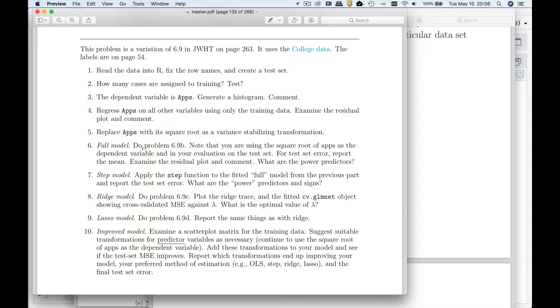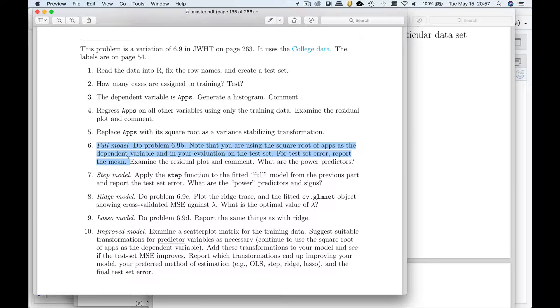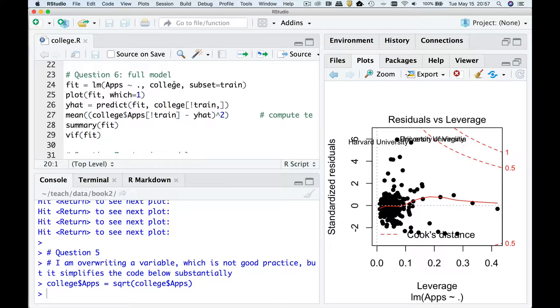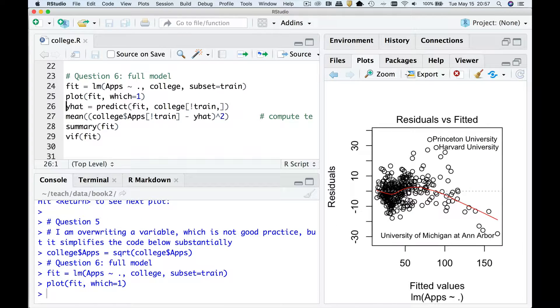Let's read on. So full model. What we should do with this is regress square root of apps on everything else. Examine the residual plot and comment. So let's go back to this. And so you'll see I'm only allowed to use the training set. So I have the subset equals train. And if I go look at the residual plot, maybe it looks a bit better in terms of heteroscedasticity. We've got some issues to deal with, with nonlinearities. So we're gonna have to deal with that later. But at least it's fairly homoscedastic at this point.